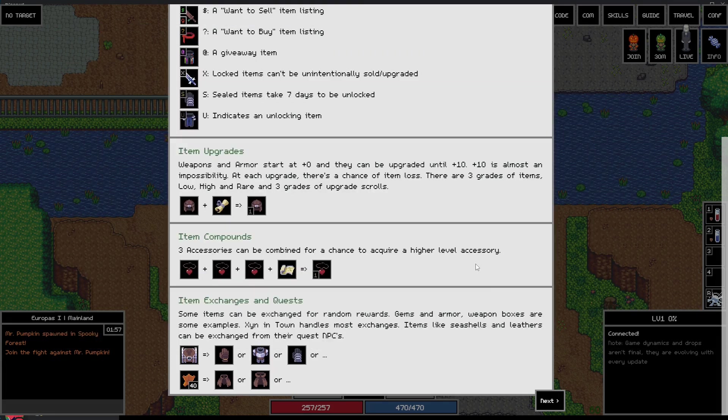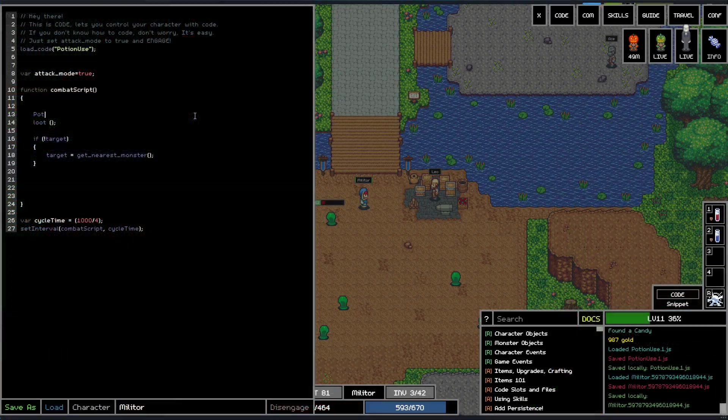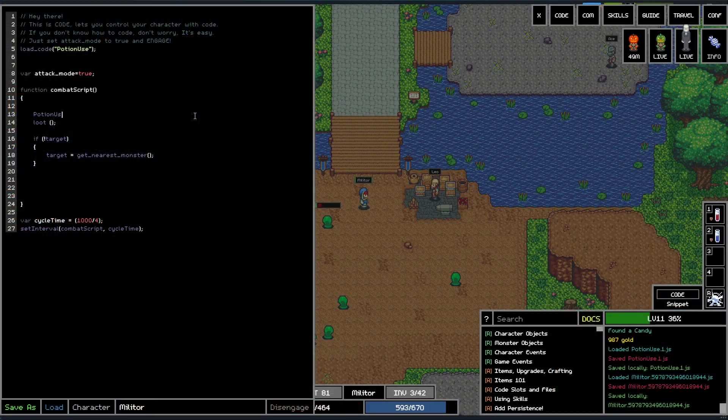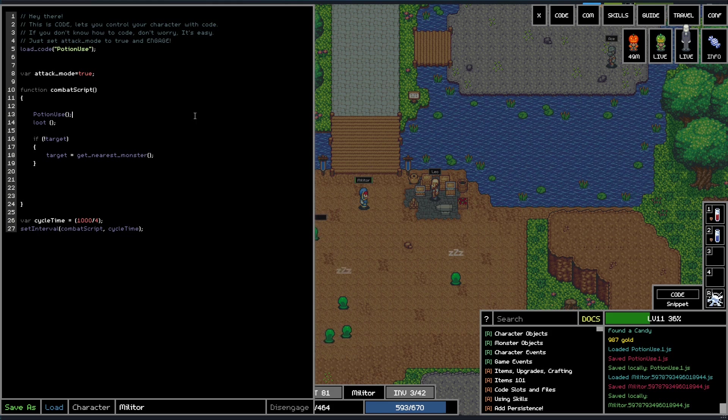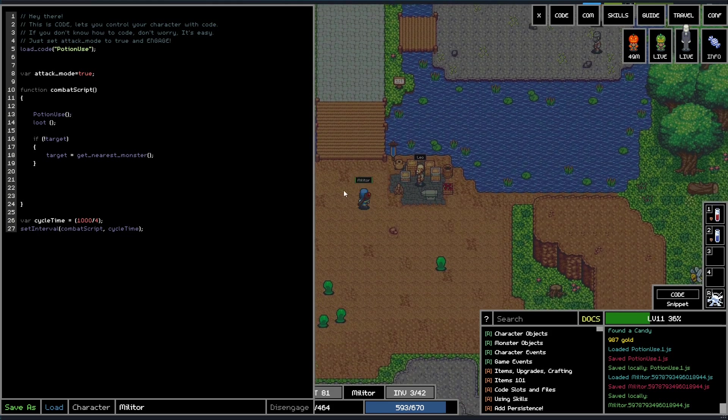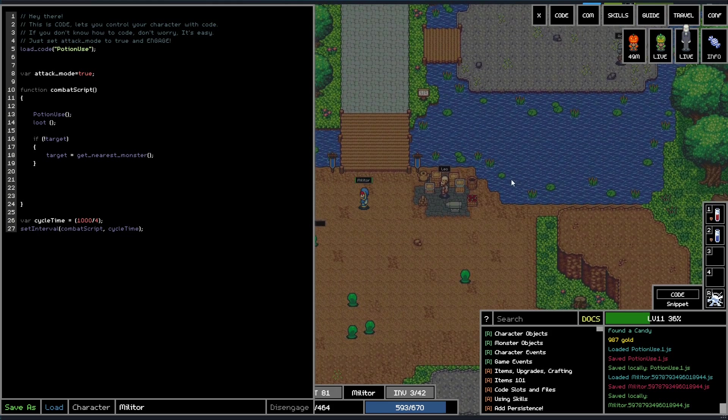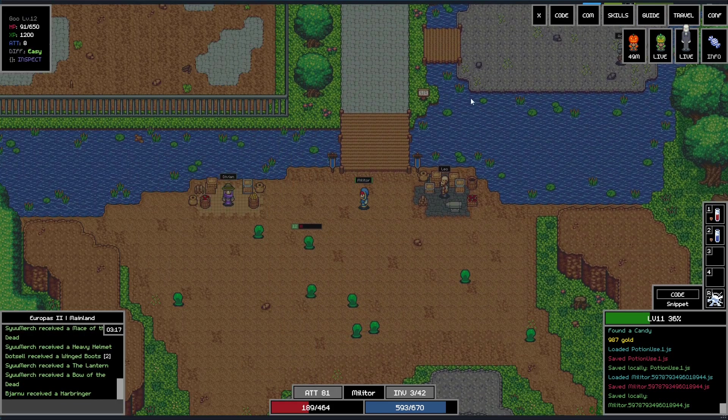A lot of the time spent is just idling, letting your character farm for you while you iterate your code, read up on something or work on automating a new task. After the initial tutorial, you can do pretty much anything you want.